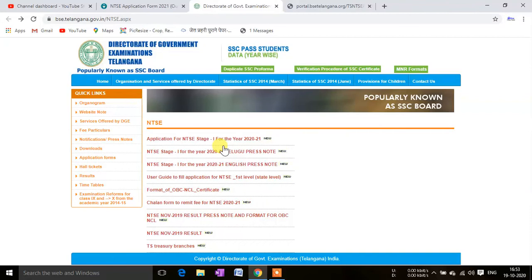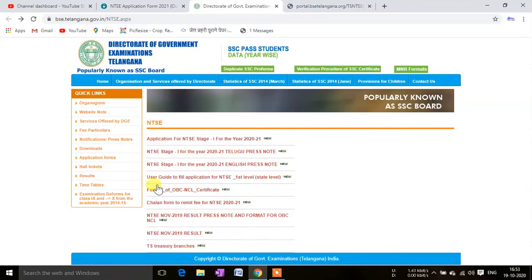If you are selected in Stage 1, you will be given another chance to appear in the exam at Level 2, which will happen in the month of June next year. I request all students in Class 10 to fill this form — if you are talented enough, you will get a scholarship. Information about the scholarship amount is available on my channel.